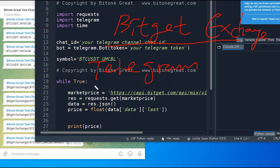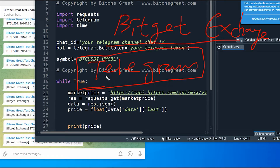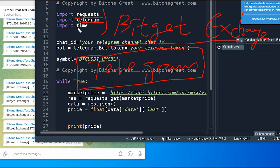You're going to build a bot that will send price signals to your Telegram account. For this code, I'm going to use three libraries: first is requests, second is telegram, and lastly I'm going to use time. This is to give a pause after each loop to avoid the API limit.